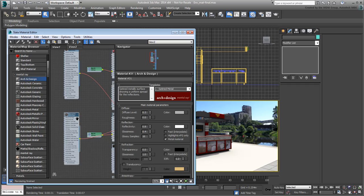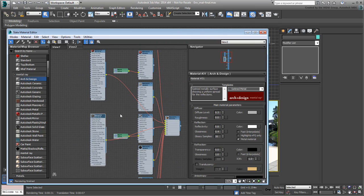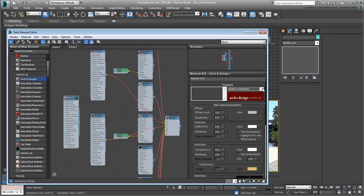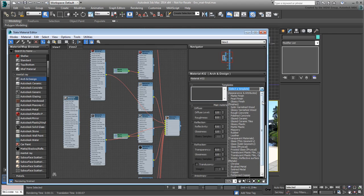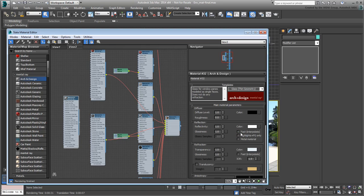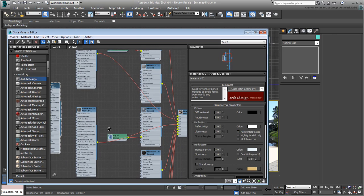Create one more Arc and Design material. Use the Glass Thin Geometry preset and wire it to replace the material currently used in ID No. 3.